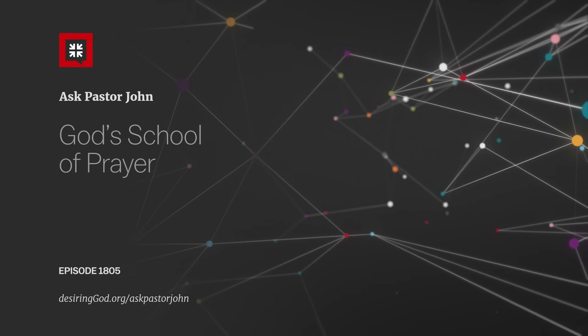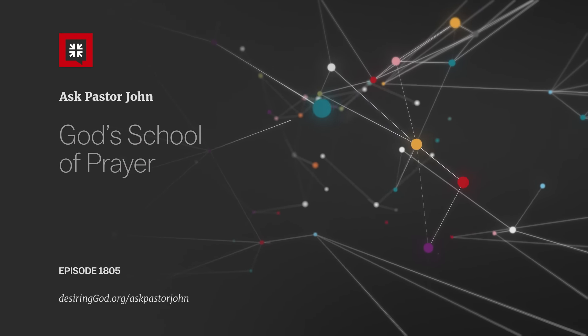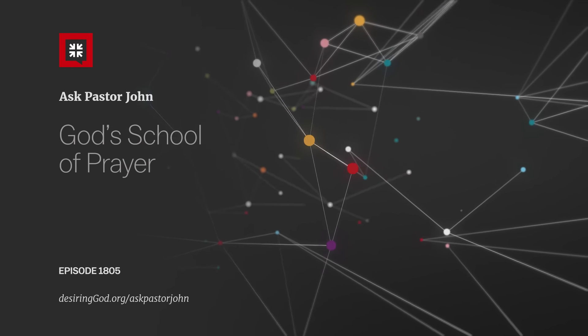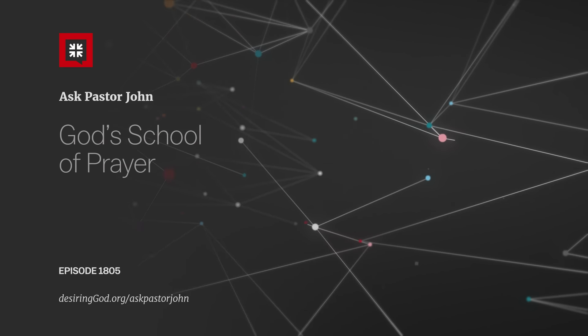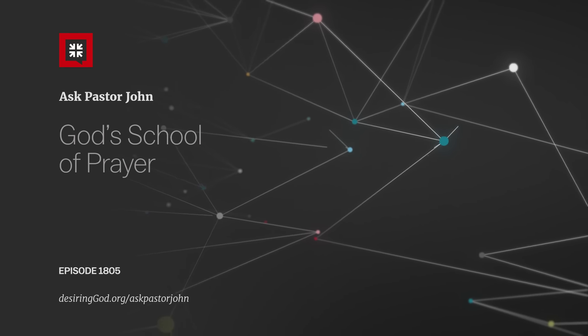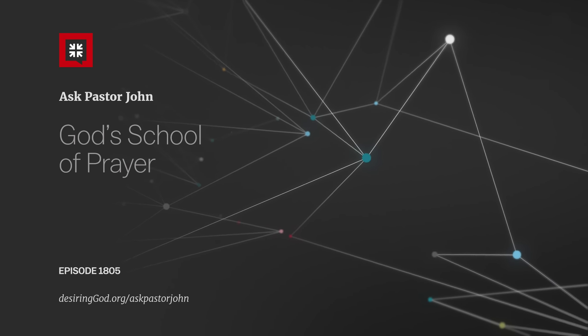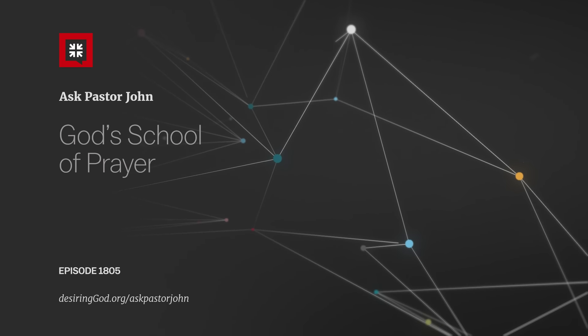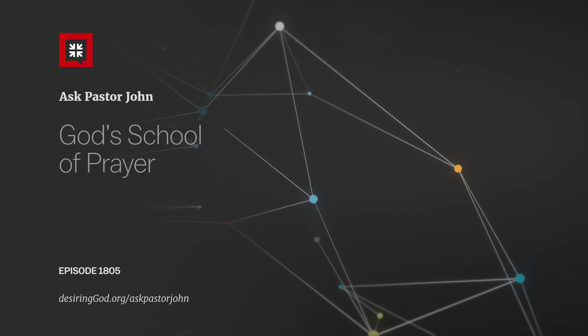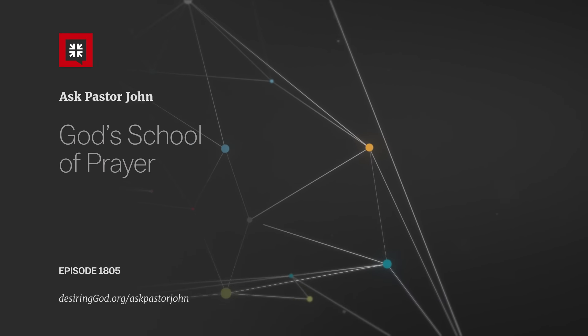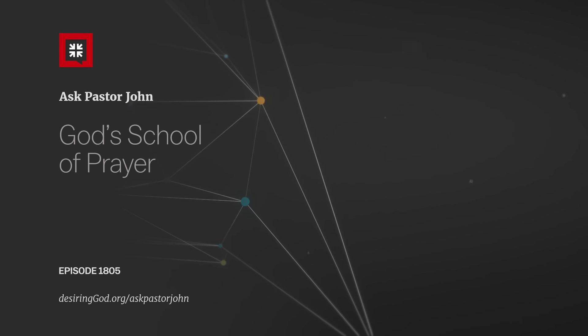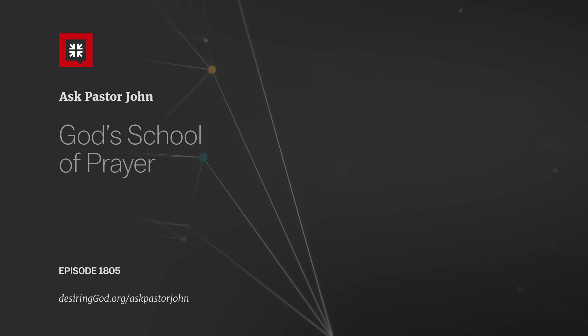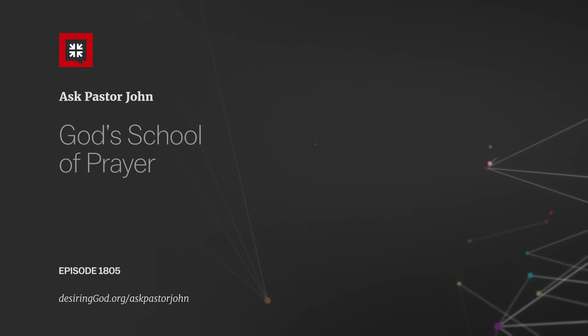That school of prayer is described for us in the Old Testament in a book we don't go to very often, the book of Zechariah. It's there that we find a key text in John Piper's understanding of how we learn to pray, Zechariah 13 verses 8 and 9, a text never mentioned on this podcast until today. Here he is to explain the importance of this text, John Piper in a sermon he preached to his church in the final days of 2008 looking ahead to the new year of 2009. Here's Pastor John.